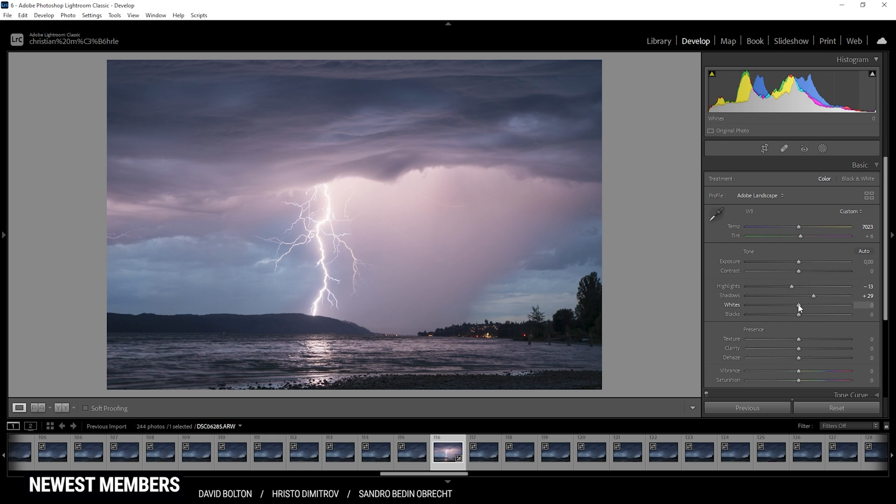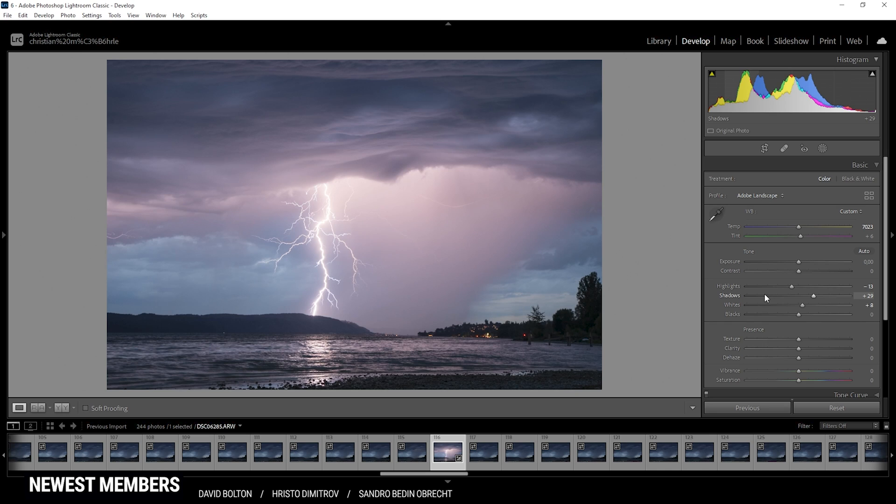That should be good enough. Finally we could play around with the whites a little bit, just raising them slightly to get some more overall brightness. But I think that's looking pretty good so far. We still have a lot of contrast and the clouds in the sky look perfect for me at this point.